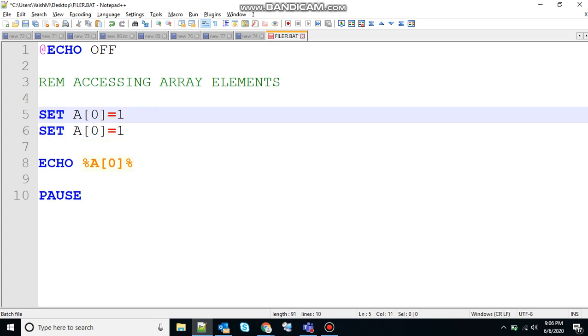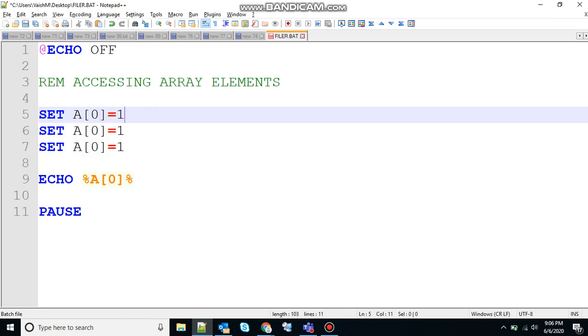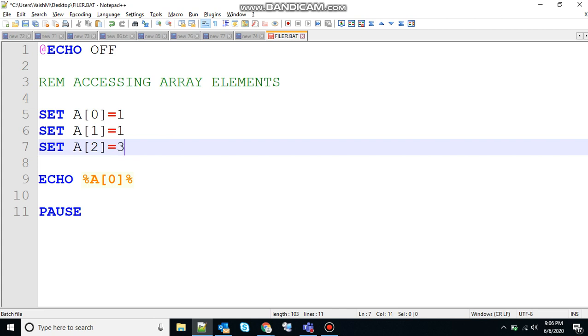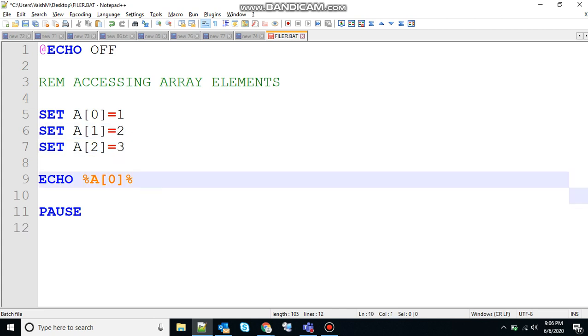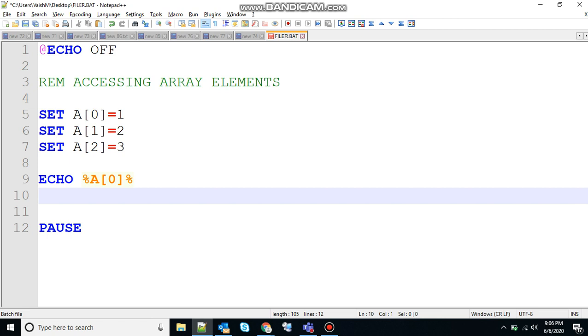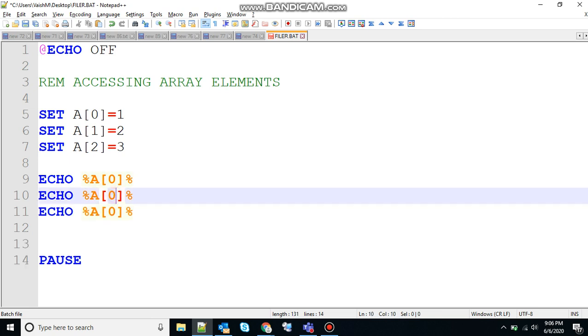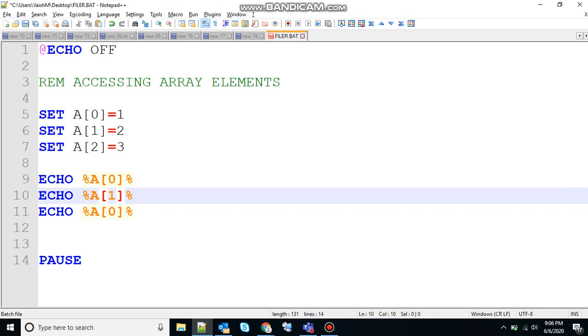So let's create three elements: A[0]=1, A[1]=2, and A[2]=3. And to access them one by one, you need to do the same thing here. Just use the index here, 0, 1, and 2.